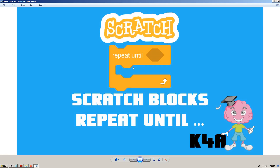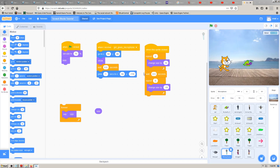Hey there, this is K4A — Knowledge For All educational videos channel. We are continuing with making Scratch tutorials, learning Scratch blocks, and in this video today we are going to learn how and when to use the Scratch block named 'repeat until'. Let's go to Scratch to see that in action.